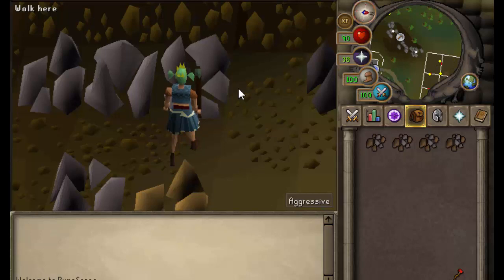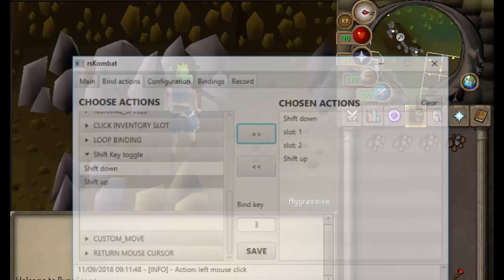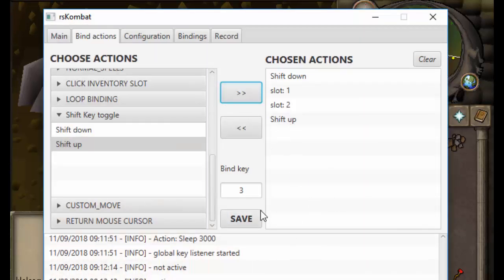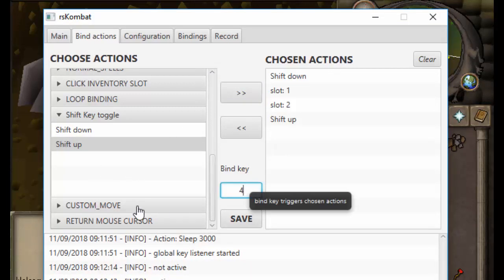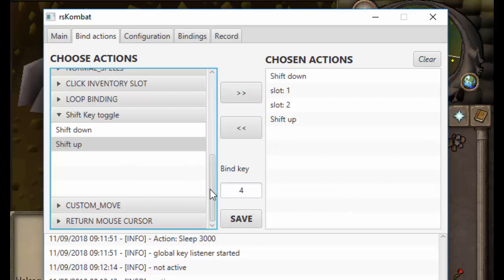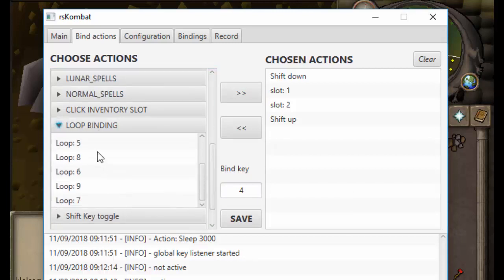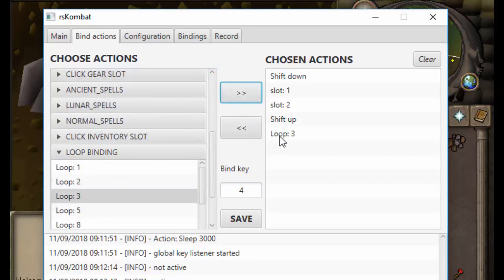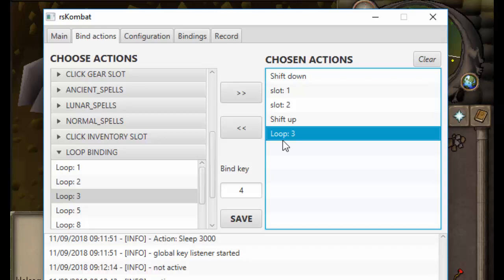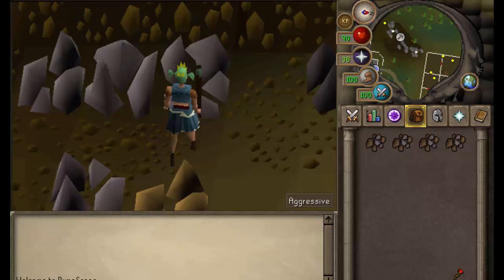For looping — it's in my auto alka video — but to loop it: save your sequence to number three, then bind key four as a loop binding that just loops action number three. Message me any questions if you need help, and I hope this is helpful.